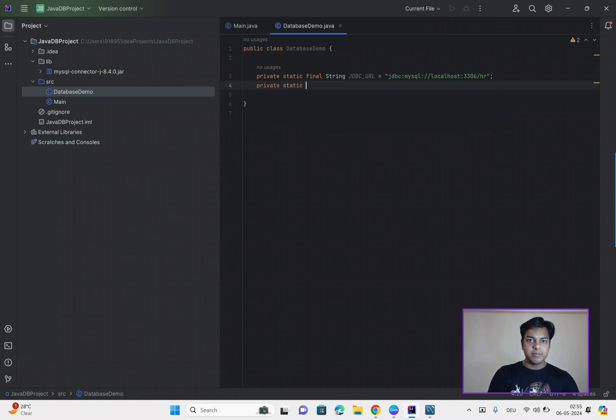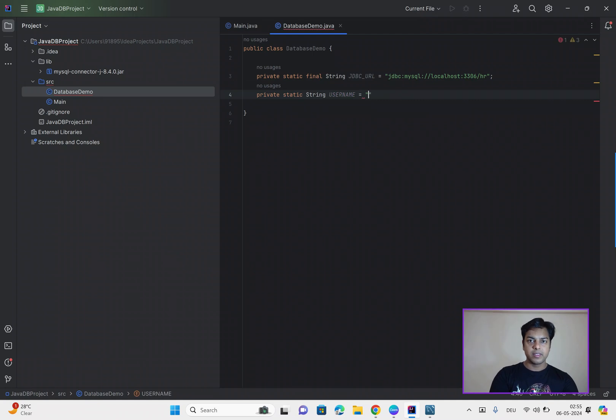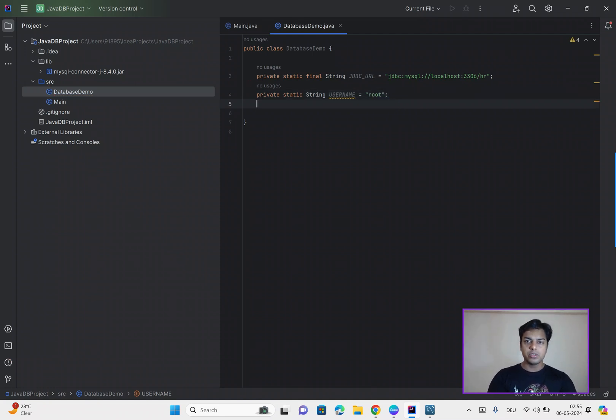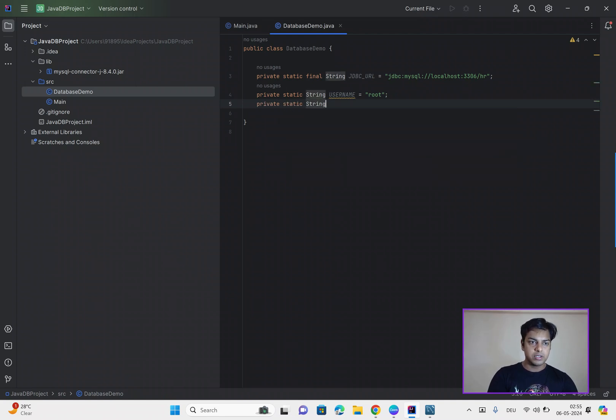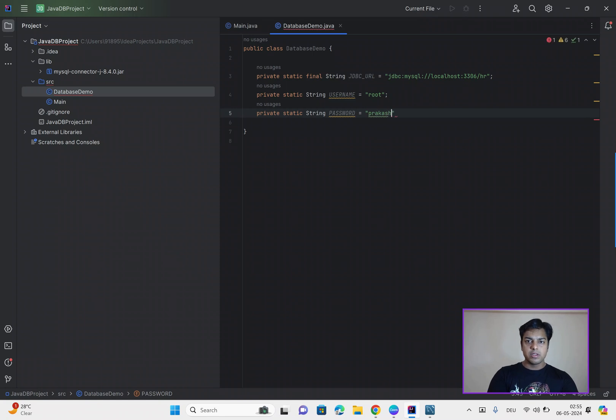Make sure the username is mentioned over here, in our case, it is root, and the password is, in our case, it is root.